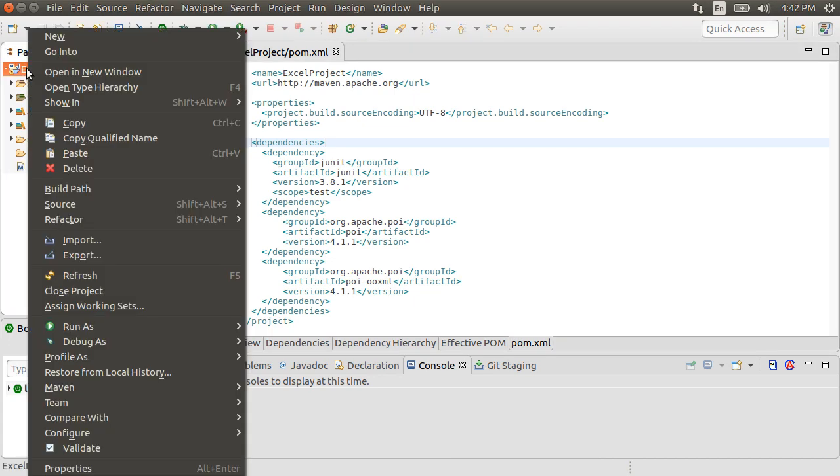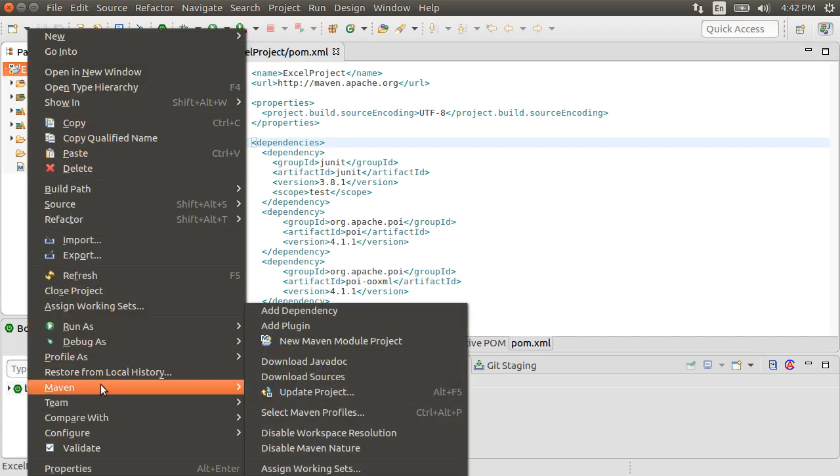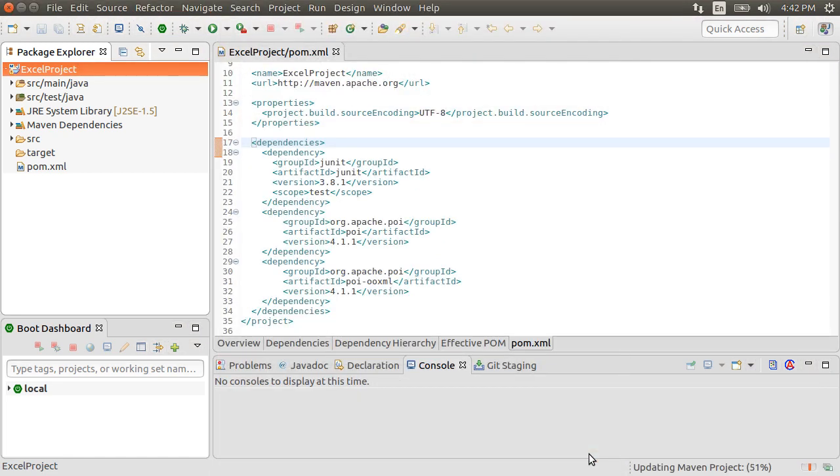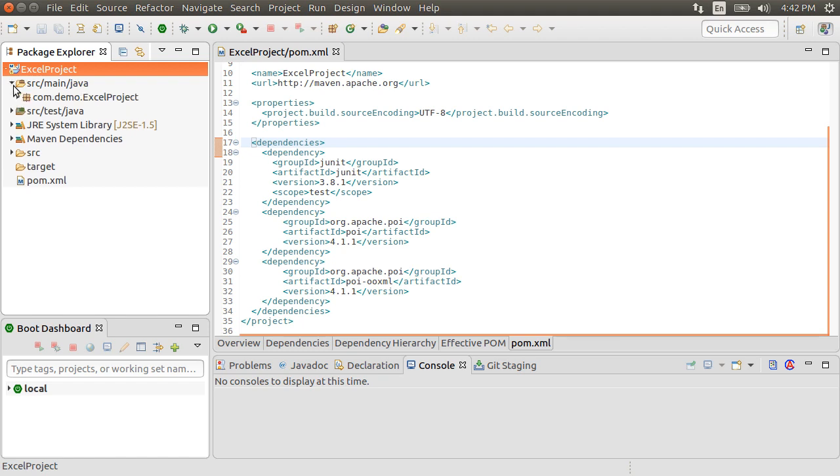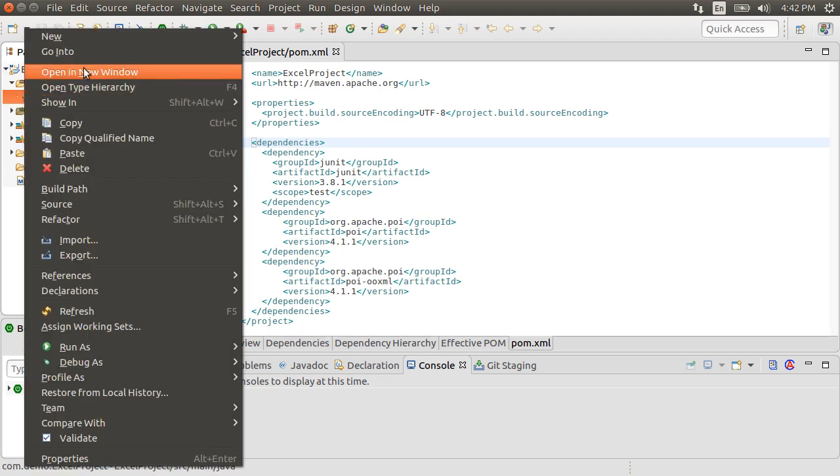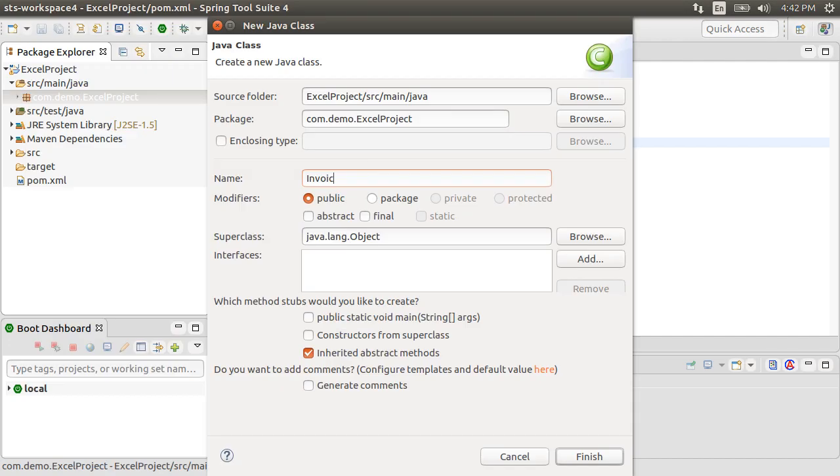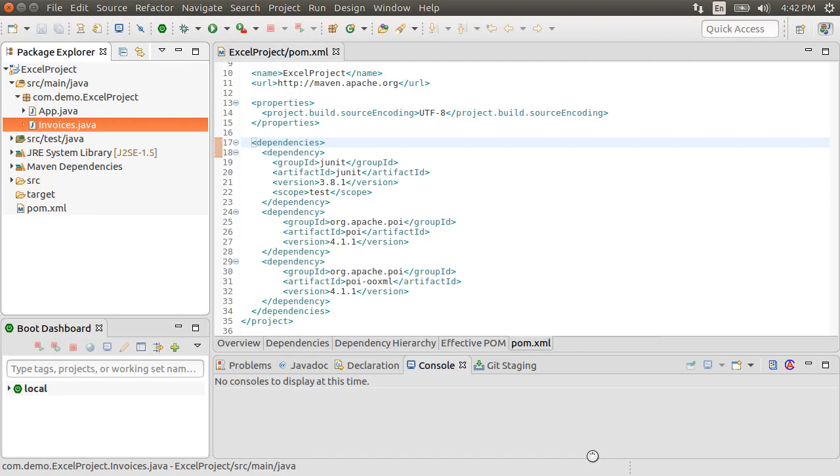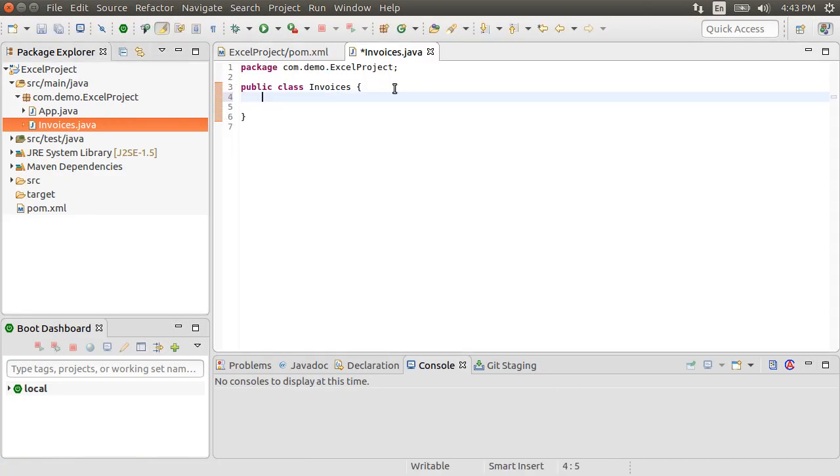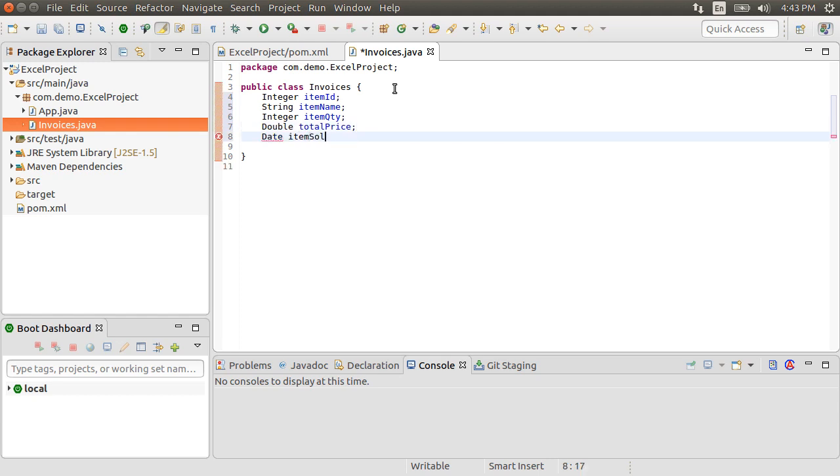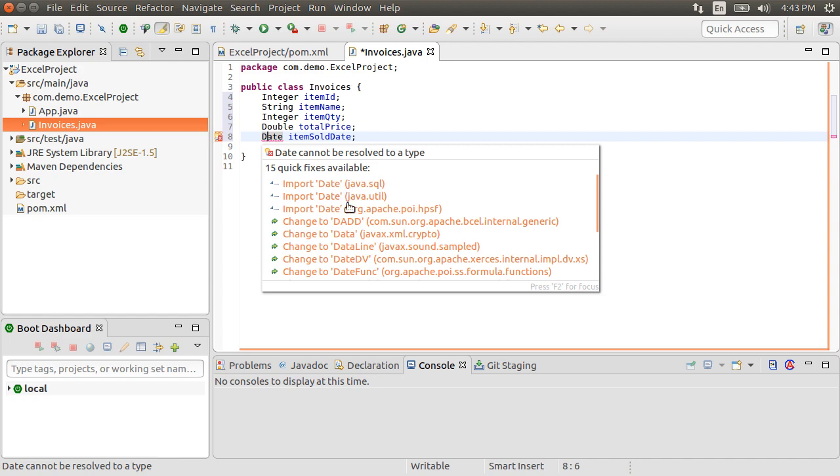Right-click on the project, choose Maven, and then choose Update. Let us say our Excel spreadsheet is going to have rows related to invoices. So right-click on the Package node and create a new class called invoices. Let it have columns like IntegerItemID, StringItemName, IntegerItemQuantity, DoubleTotalPrice, and Date, ItemSoldDate, when the item was sold.